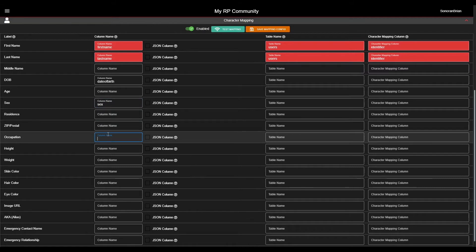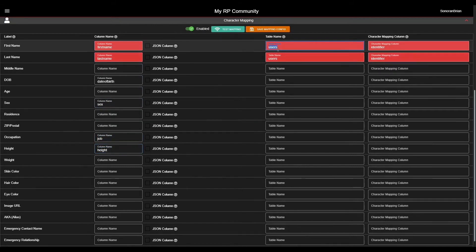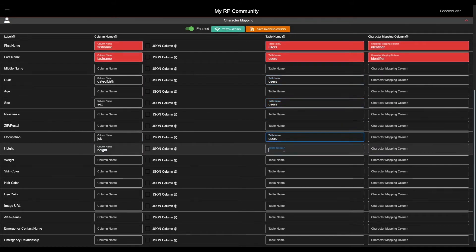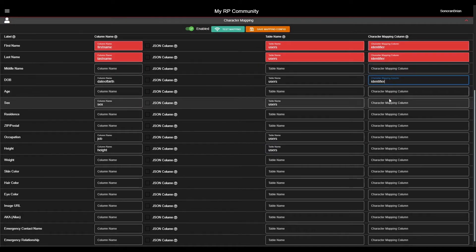You'll also notice there's an option to toggle the field as a JSON column. Here, you can enter in the column name and JSON field key for a specific data field. We'll cover this more towards the end, with an example in the Vehicle Mapping section.